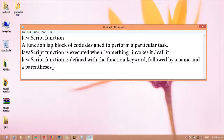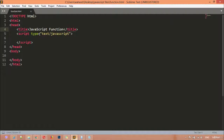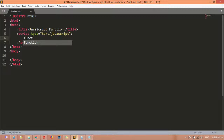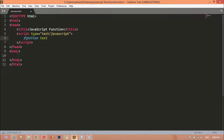Now we are going to learn how we can write function code inside JavaScript. You need to follow the steps. Inside the script tag, we are going to use the function keyword first, then a space, and then you select a name for your function. Selecting a name is optional — you can use any name, for example 'test' or 'name'.